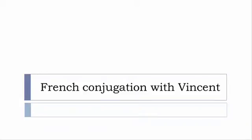Bonjour à tous and welcome to French Conjugation with Vincent. I've been deciding to make this new series of videos in which I will present you the conjugation of one verb at a specific tense, and I won't pronounce actually the forms, just for you to be able to focus on the way we will write these forms.